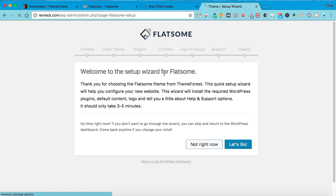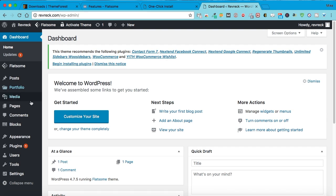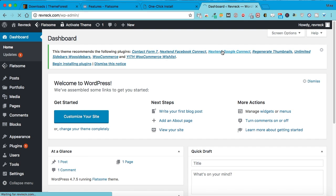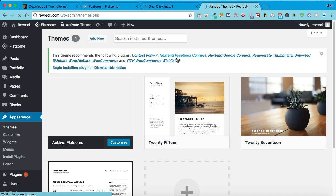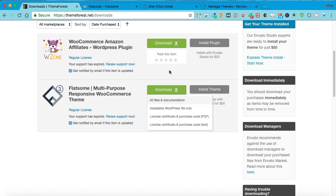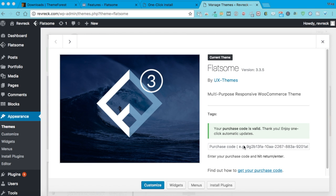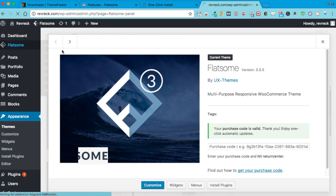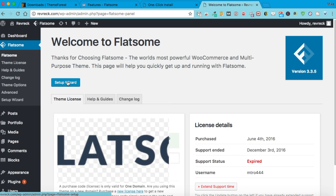This is really nice — it says 'Let's get your theme set up for you.' You can go back to where you purchased it and download your purchase code. You put your purchase code in there, hit Enter, and it'll go ahead and activate it. Then you want to click over here and run the setup wizard.